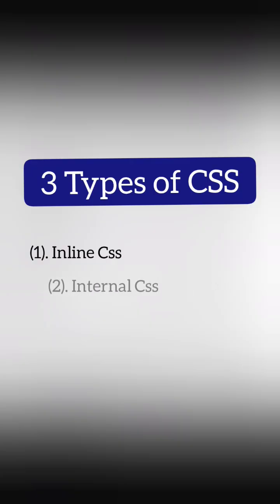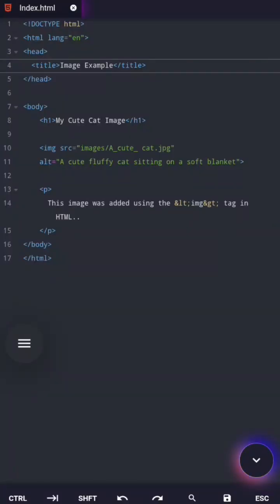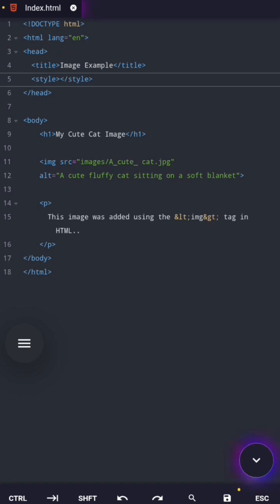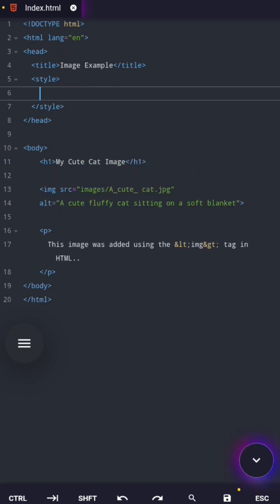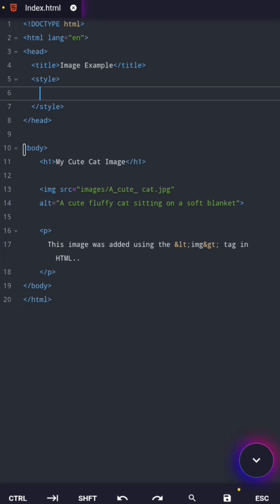The next one is internal CSS. Internal CSS lives inside a style tag, and the style tag tells the browser, everything inside me is CSS. It must live inside the head section before the body starts.